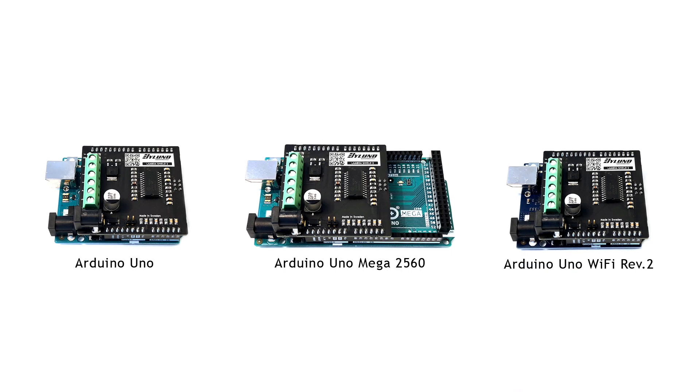The LambdaShield 2 is fully compatible with the Arduino Uno Revision 3, Arduino Uno Mega 2560, and the Arduino Uno Wi-Fi Revision 2.